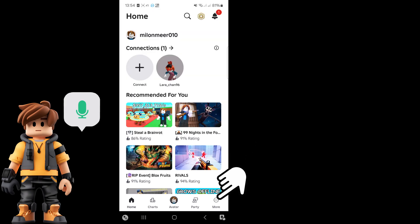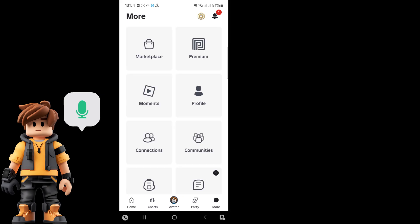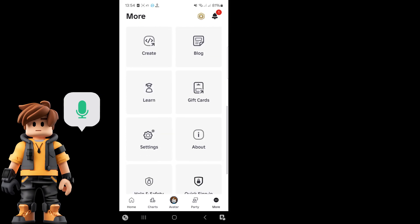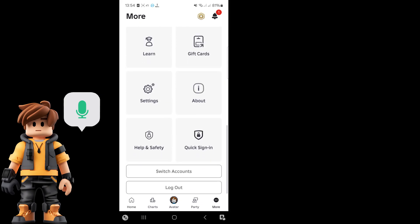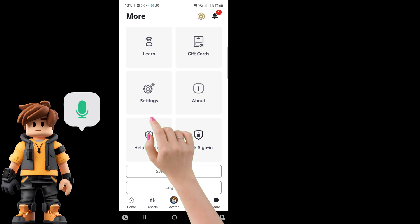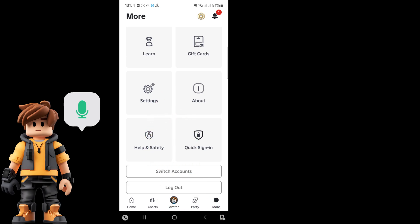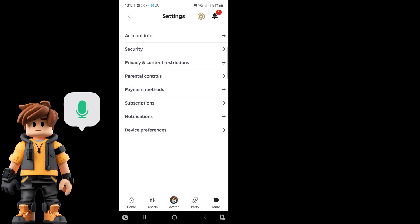First, click on the three dot icon, then scroll down and click on settings. Next, click on privacy and content restrictions.